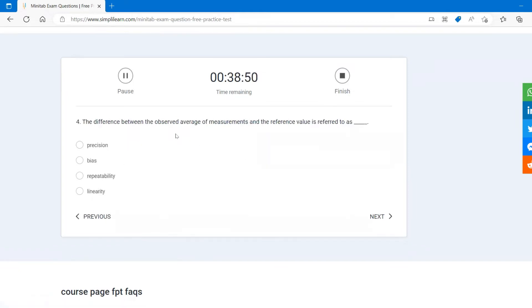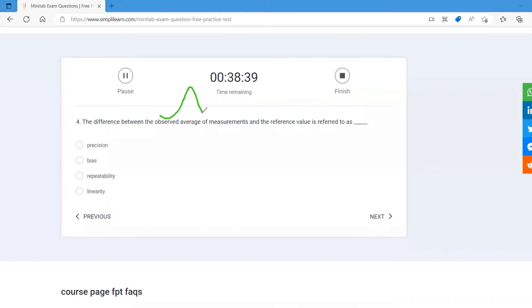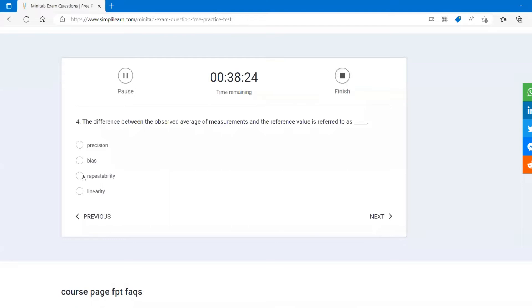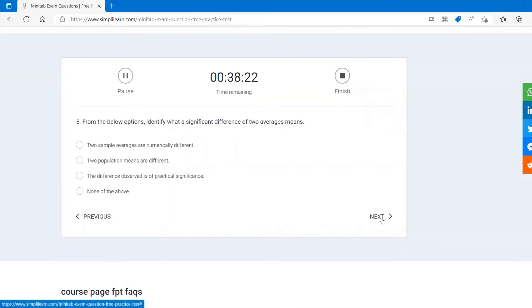Difference between observed value, average of measurement, and the reference value is known as repeatability. For example, let's say this is your observed value and this is your reference value. Let's say we put it both together. There is a small subtle difference, right? This difference, that is called repeatability.